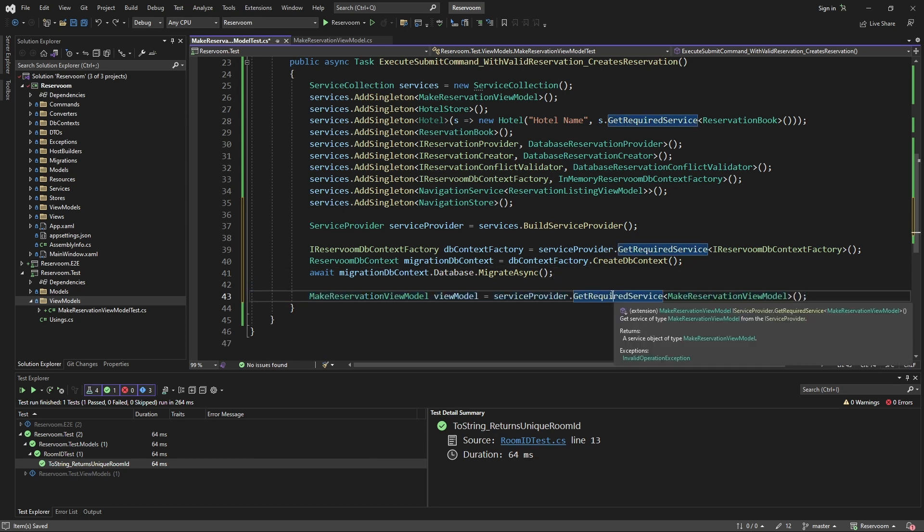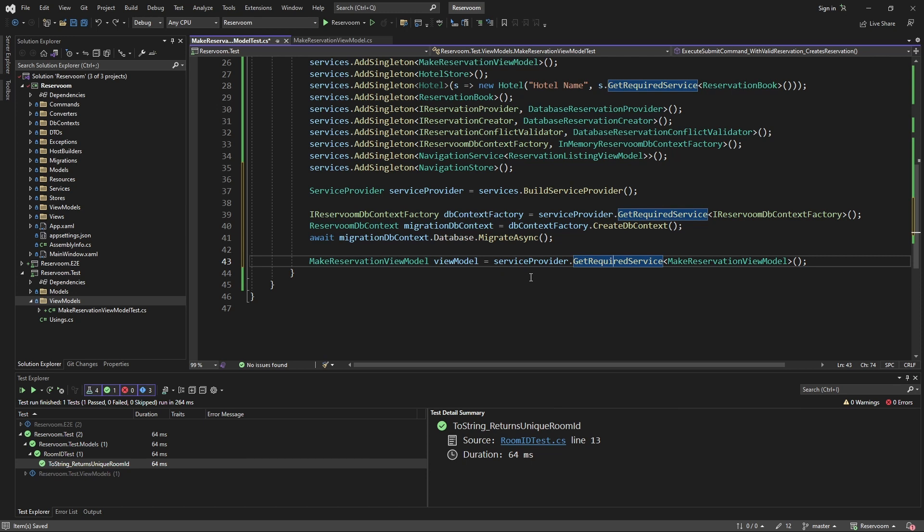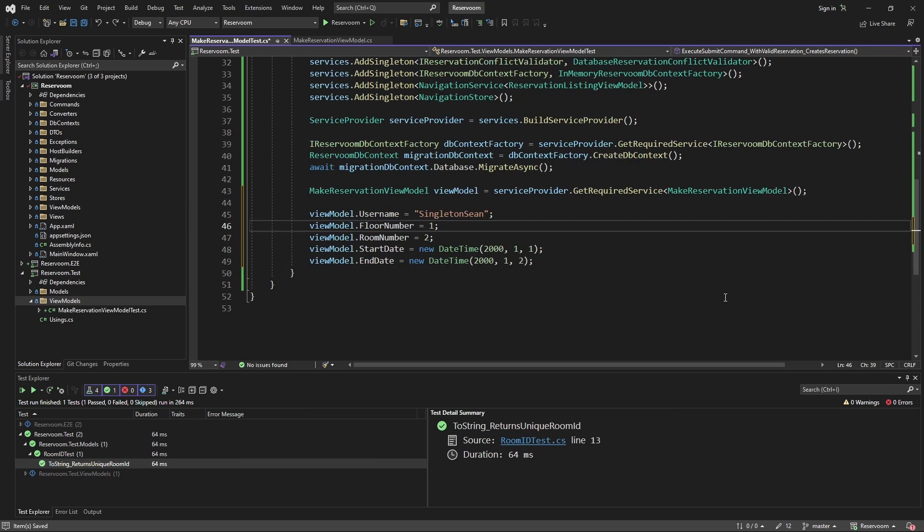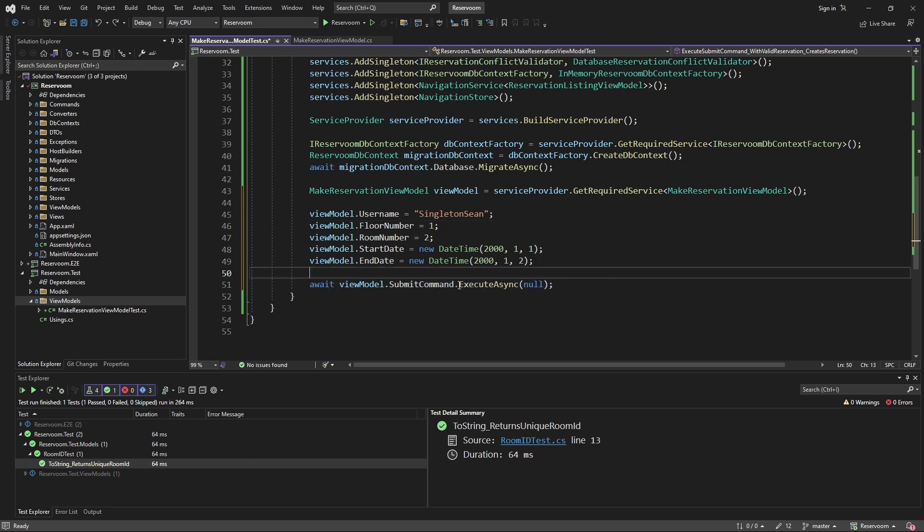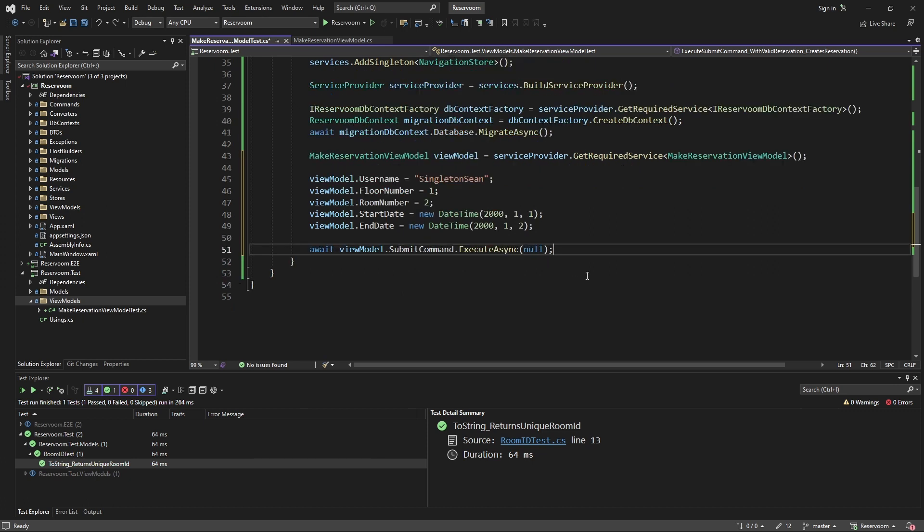Now, we can resolve our make reservation view model from dependency injection. And we can take that view model and fill out the required fields for submitting a new reservation. Then we can take our submit command and execute it, which is going to funnel down all the way to our database and create our new reservation.